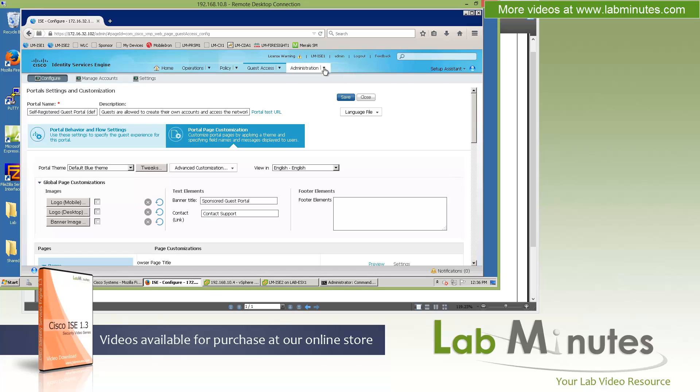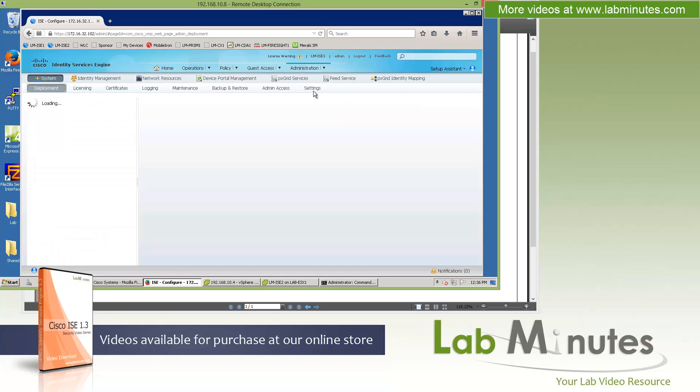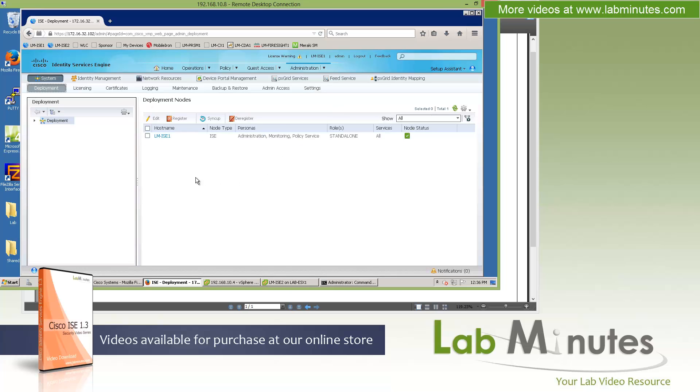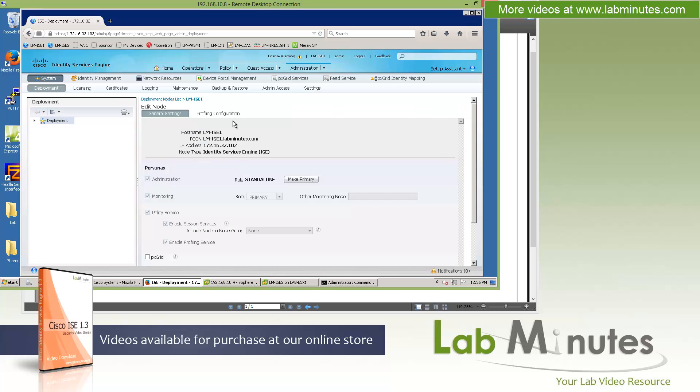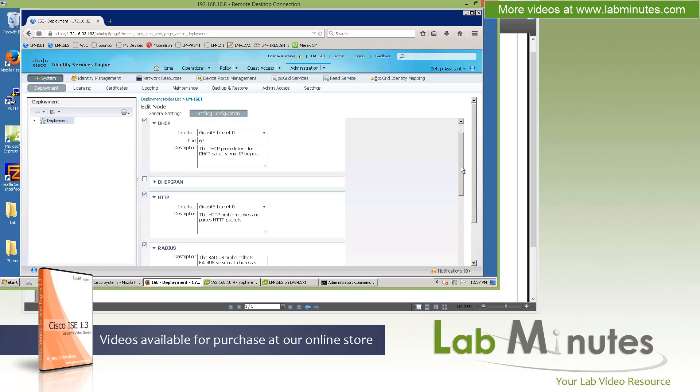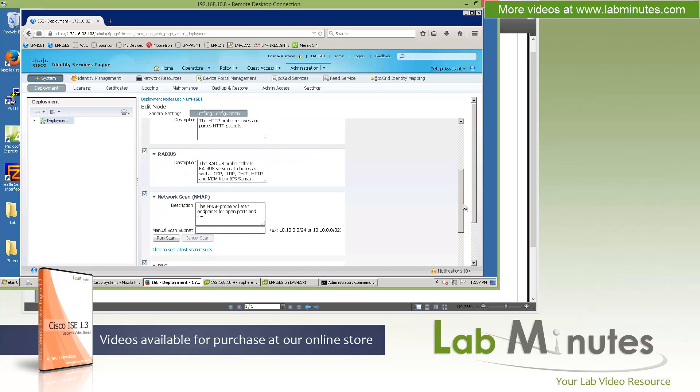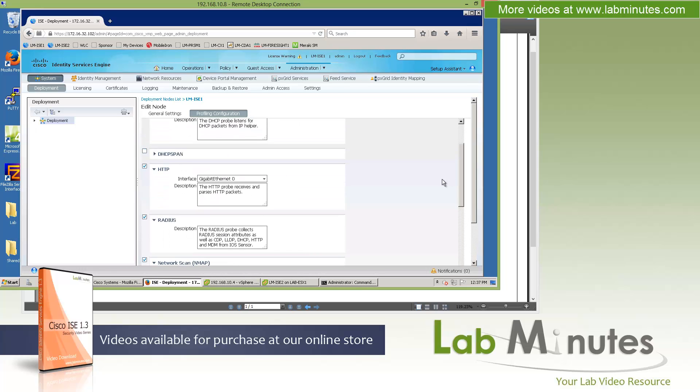Next, let's go under the administration, starting with the system and deployment. The changes that have been made with ICE 1.3 are the profiling configuration. These probes were not enabled, but in this version, some of the probes are enabled by default, although not all of them are enabled. So you still have to come in here and make sure that you've got all the probes that you need enabled.